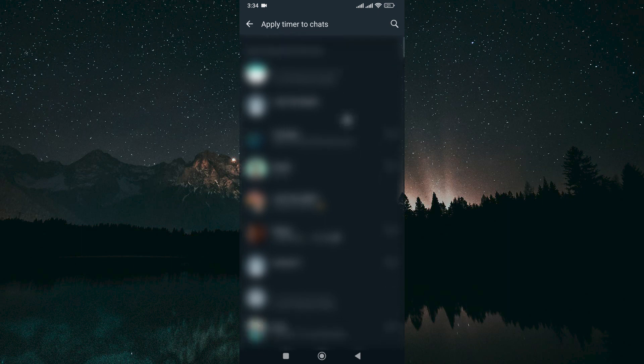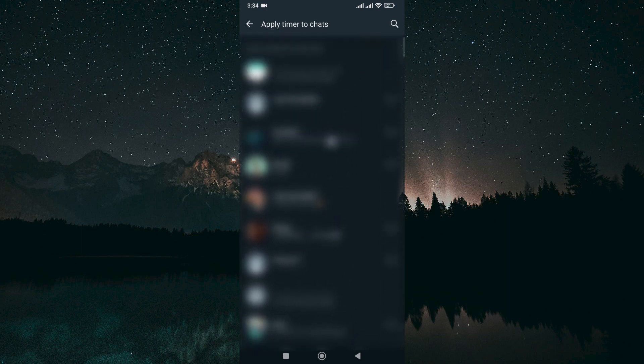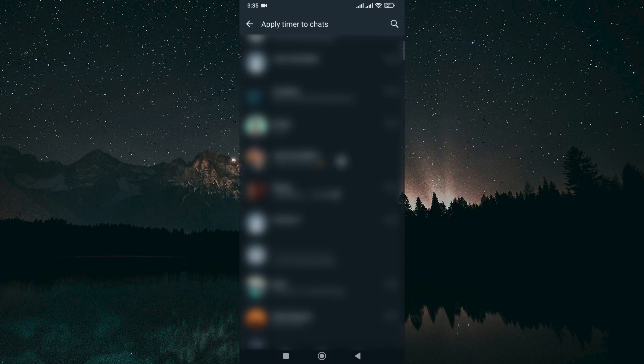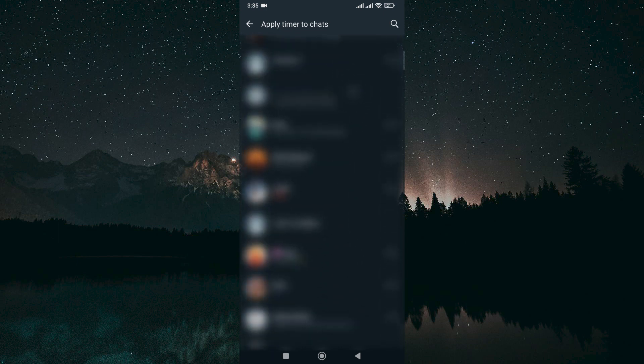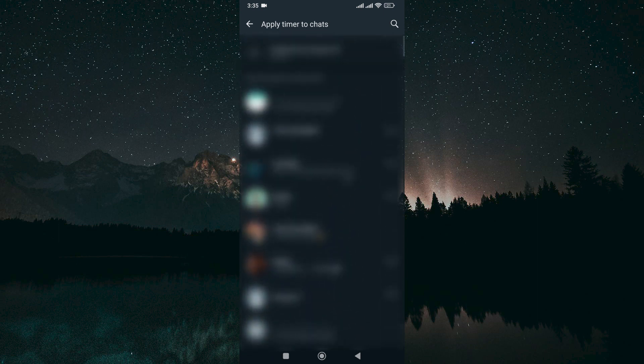Chats will appear, and then select a chat to apply disappearing messages to. Here, you can select individual contacts to apply disappearing messages, but not all contacts.